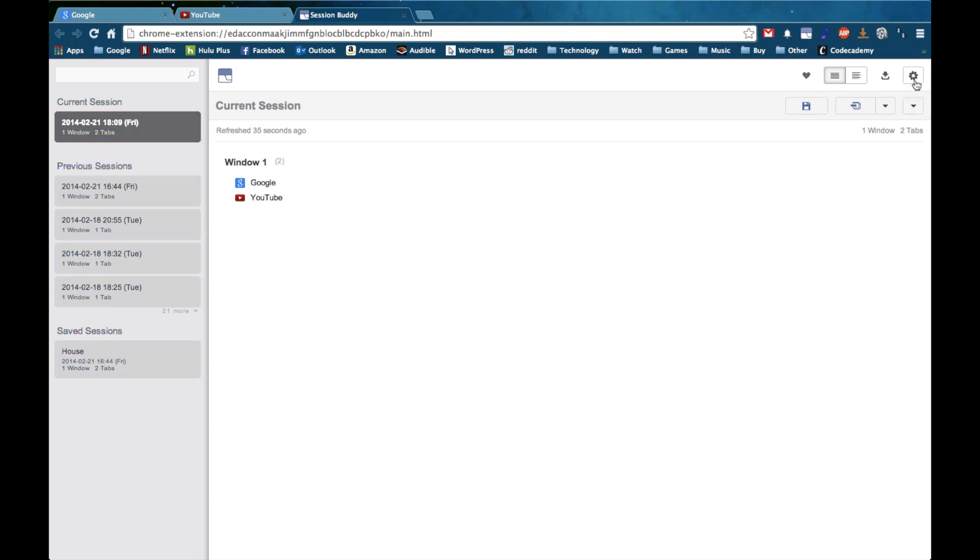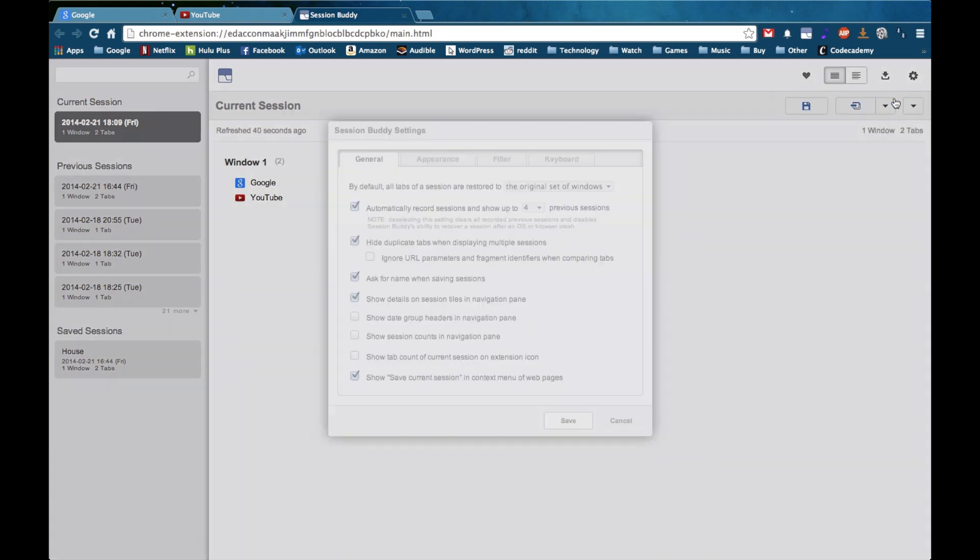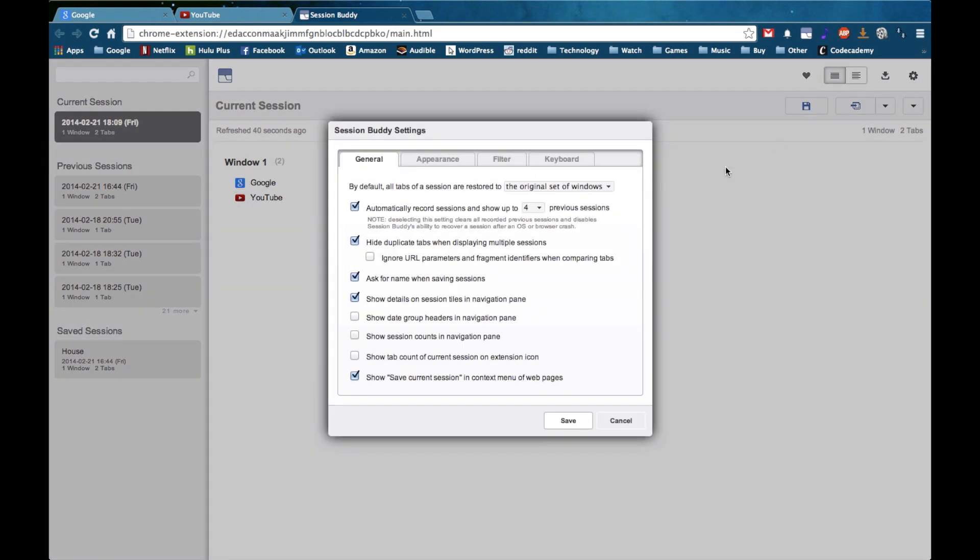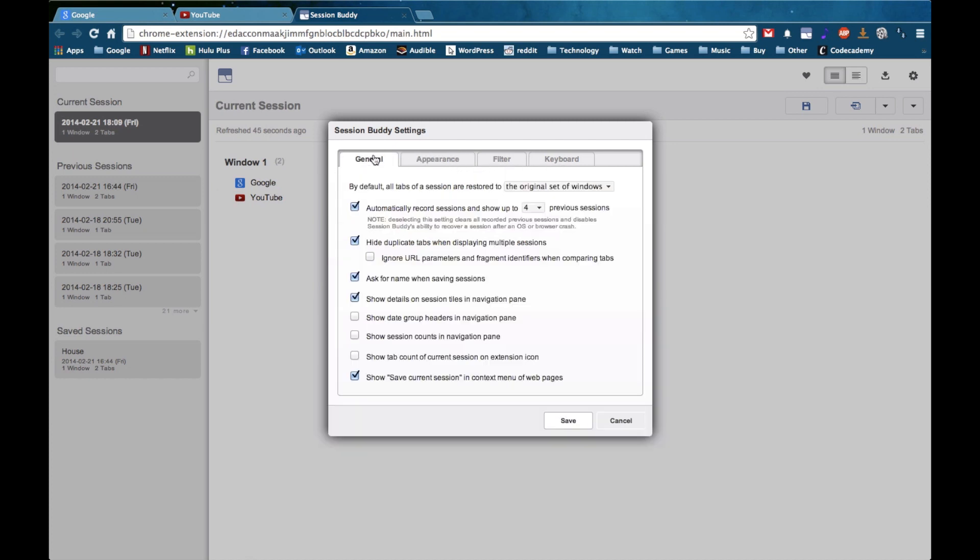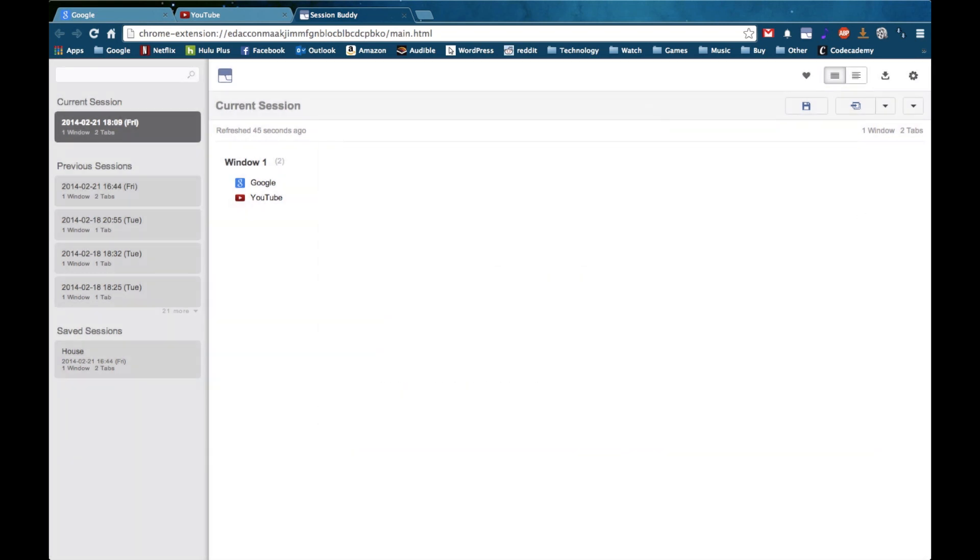You can access the settings for Session Buddy by hitting the settings gear icon and hitting settings. Of course you have a lot of functional settings as well as appearance and filters and keyboard shortcuts. But you can go through those on your own time.